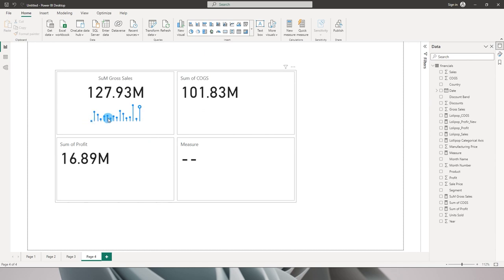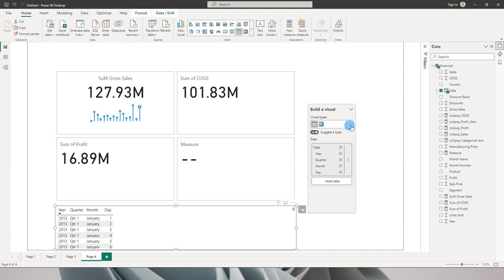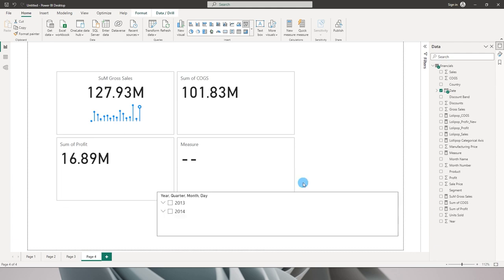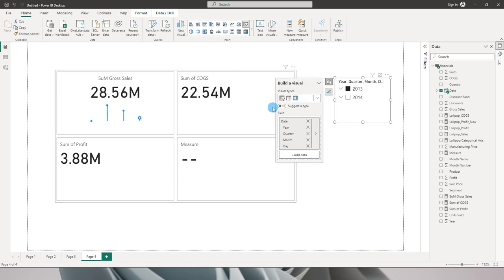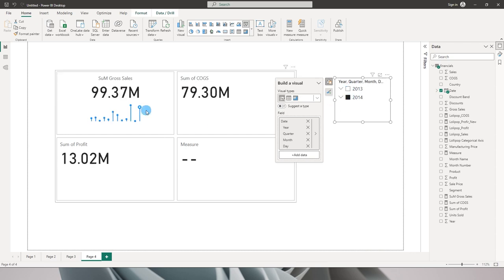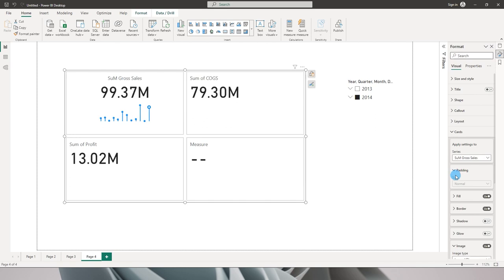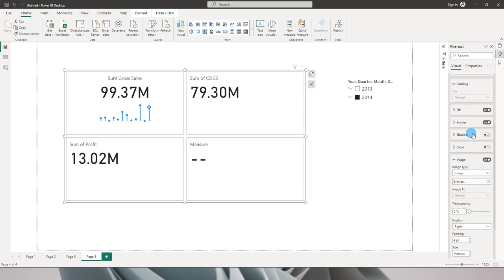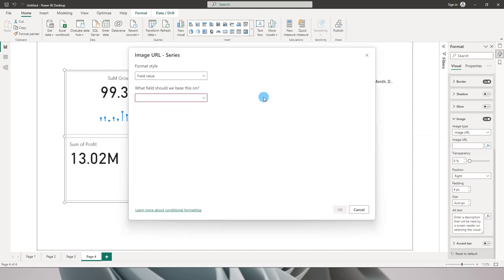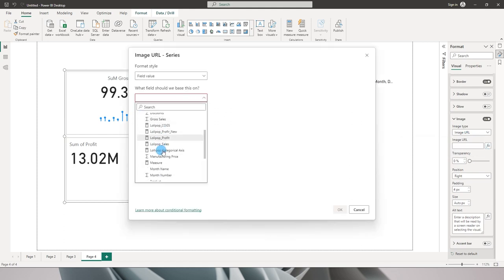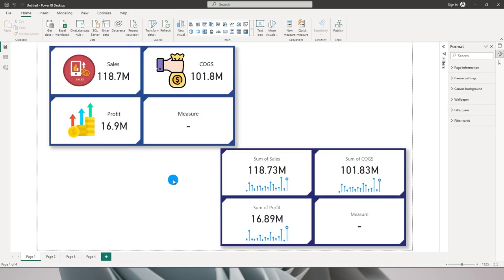This is showing the trend from January to December. If I add a date slicer and filter by year — for 2013 I only have four months (September through December), and for 2014 I have many more months — the trend updates accordingly. Likewise, you can create new measures for COGS and Profit, go back to the Format tab, select the respective series, change the image URL field, and point it to the new SVG measure for each.